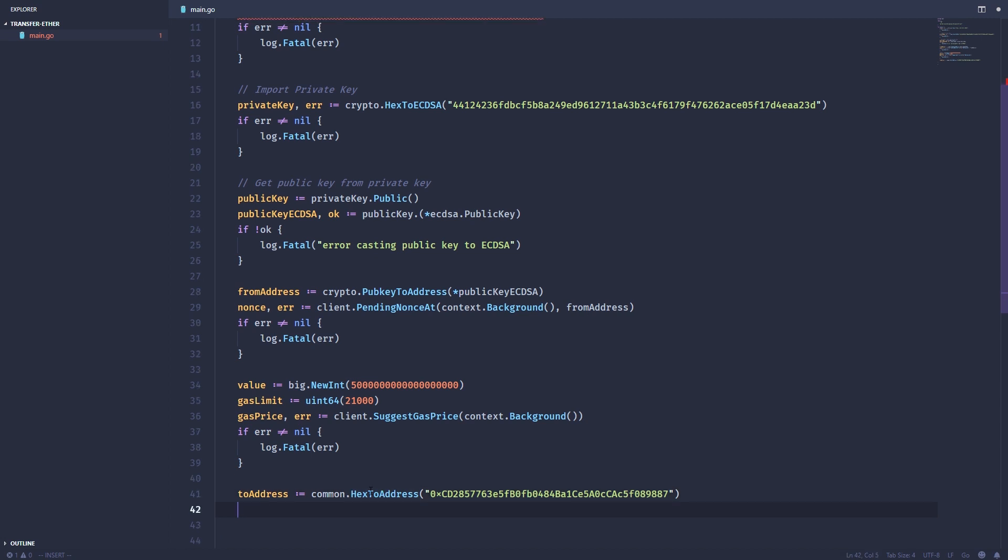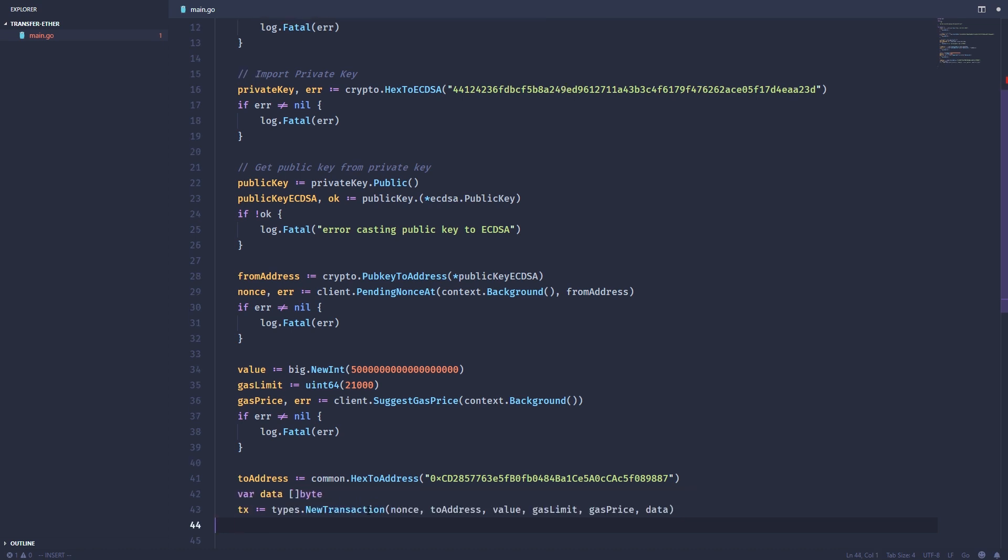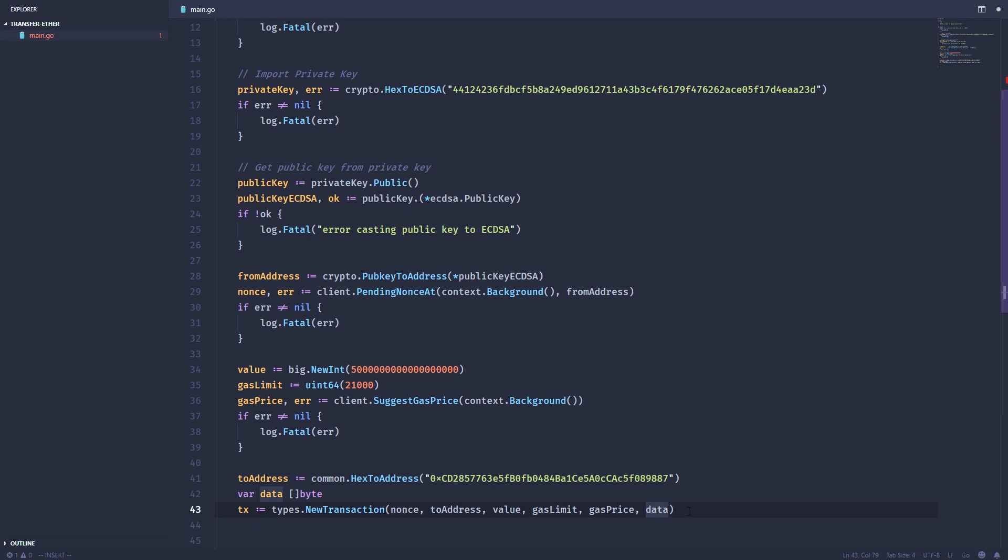Every transaction needs a data variable or data parameter. We're not going to pass any extra data in this case, but we'll create an empty data variable. Then we're going to create a new transaction. This new transaction function will take the nonce, to address, the value, the gas limit, the gas price, and then the data, which in this case is empty. Once we have that transaction, we need to actually sign it.